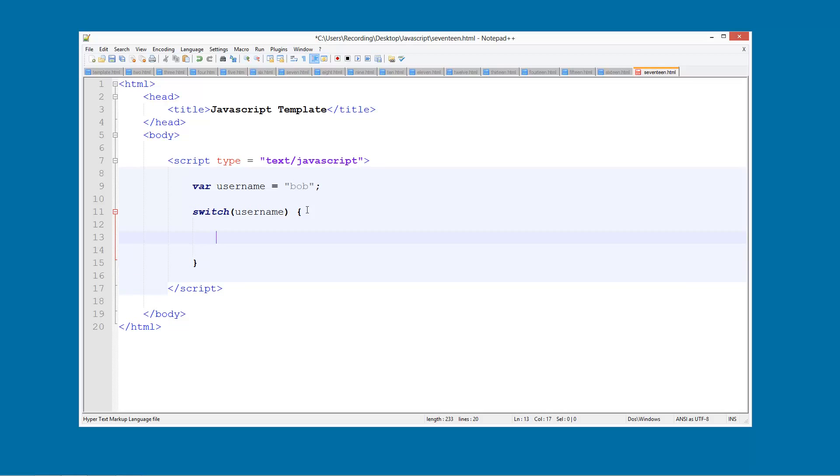So now we're going to add the values that are going to happen for each case. So we're going to do a case. In the case of Bob, we'll give them some message. And then in the case of Ben, we'll give them a different message. In the case of Tom, we'll give them another message.